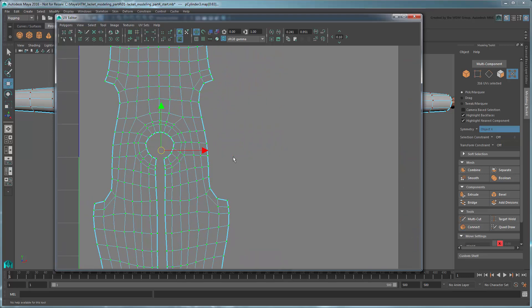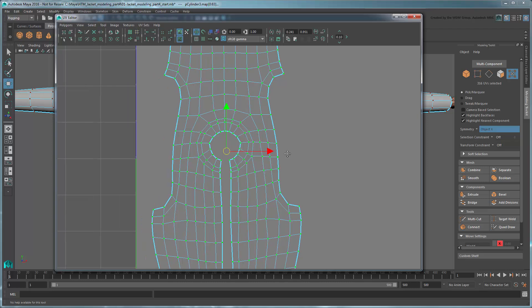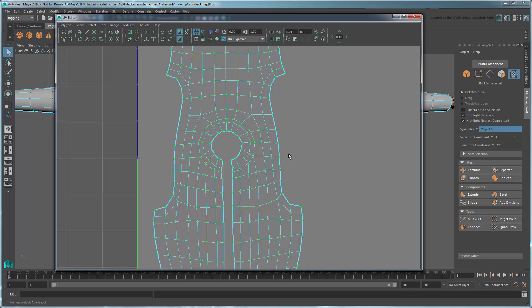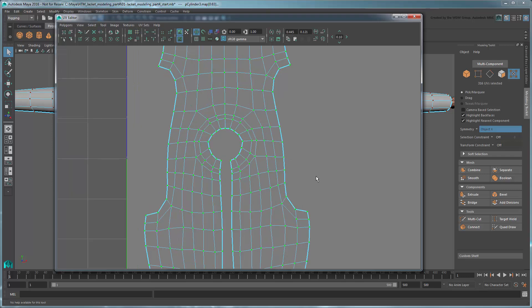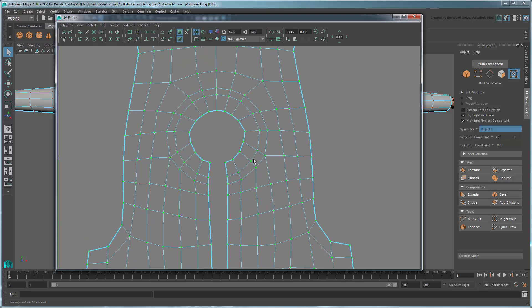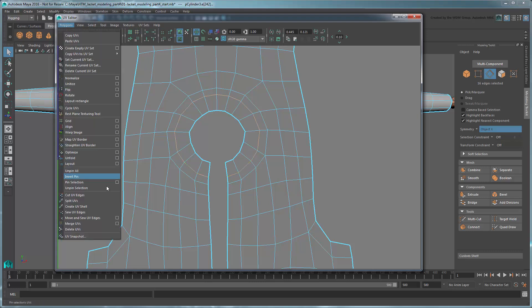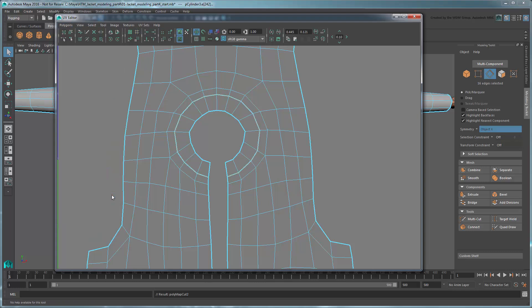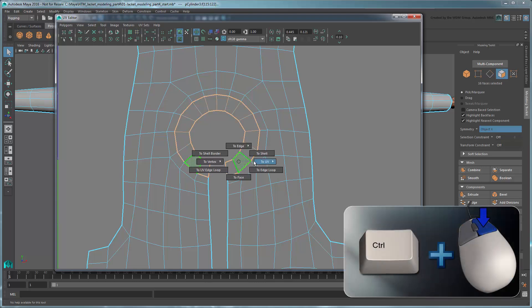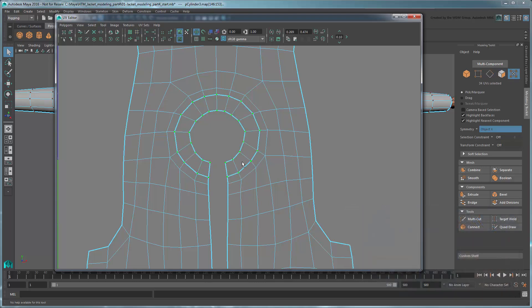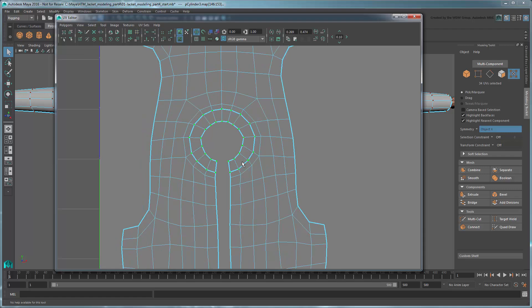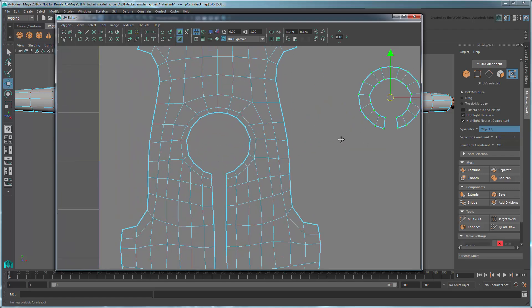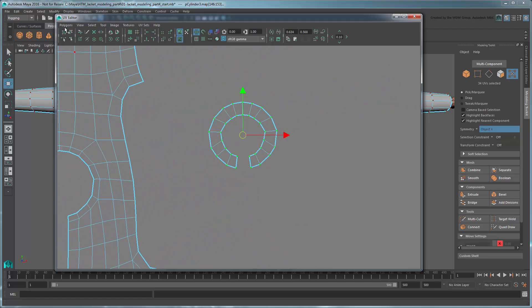Let's also separate the collar area UVs into their own UV shell since it will be easier to paint a texture for a straight collar than a round one. Select the edge loop representing the rim of the collar and cut the UV edges. Then select its UVs and move them aside. Unfold them.